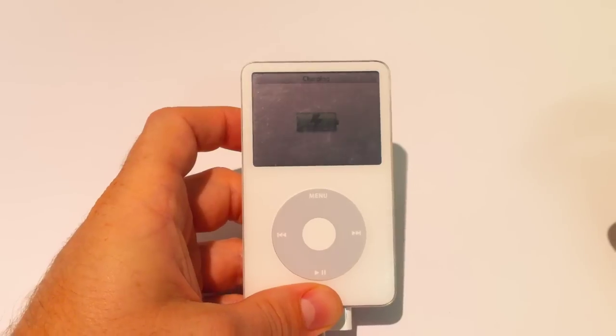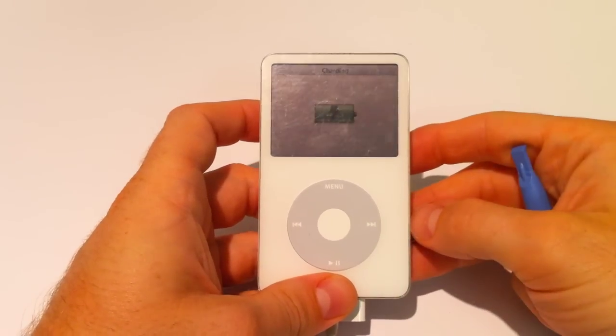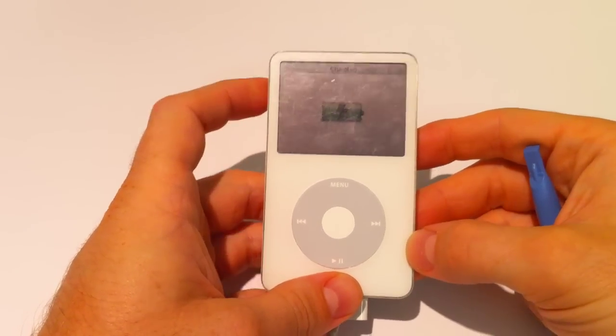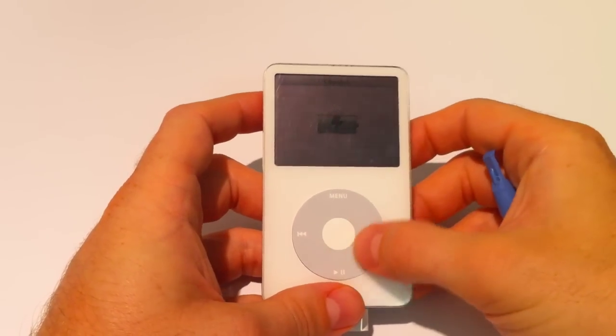Hi folks, Neil at CustomPod Ltd and today I'm going to show you how to replace the LCD screen in an iPod 5th Gen video.